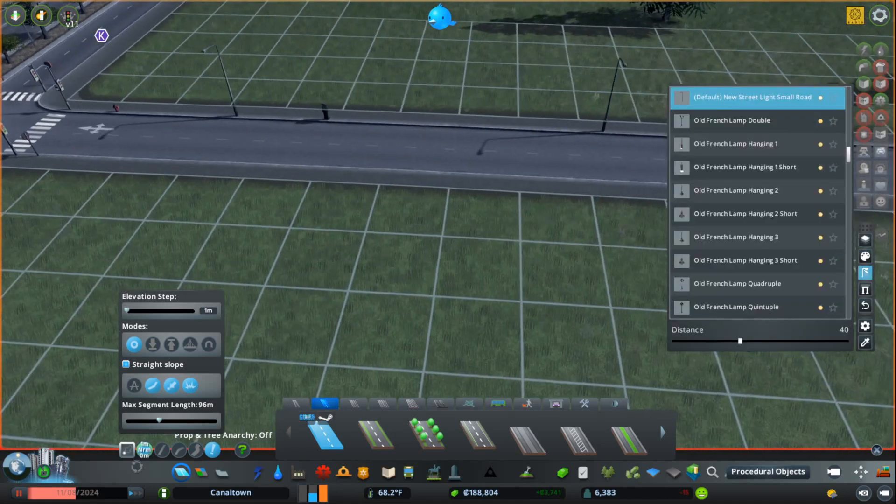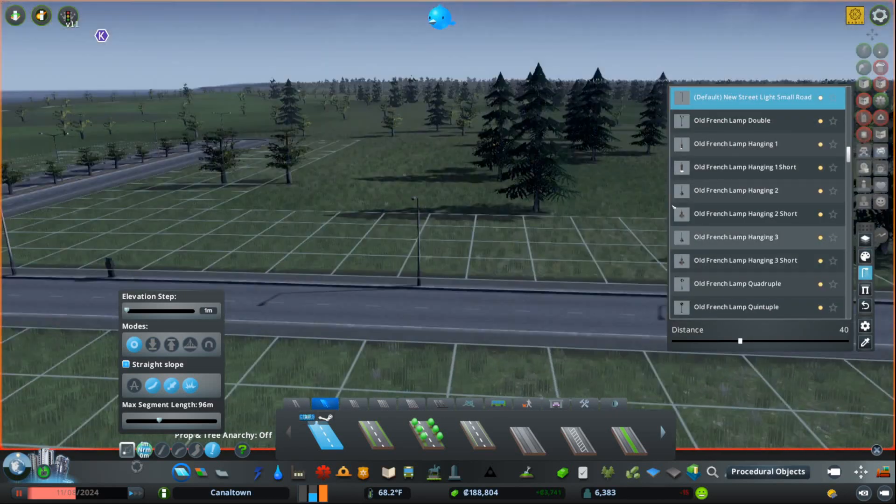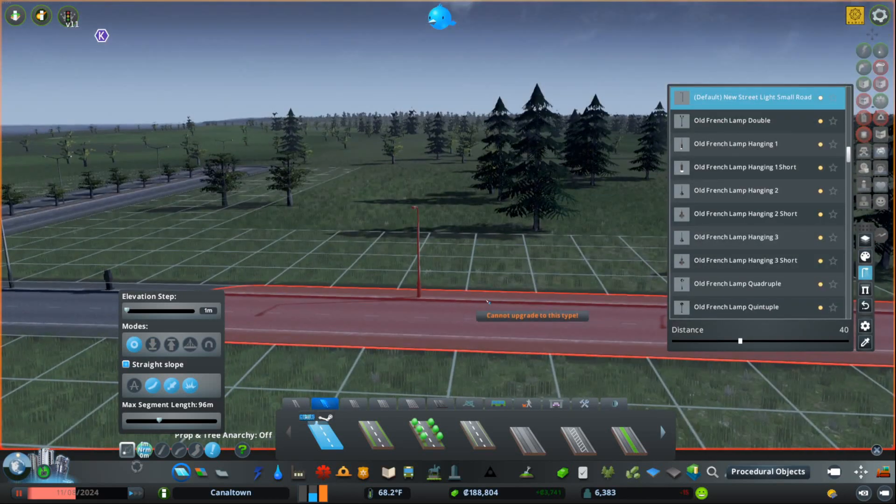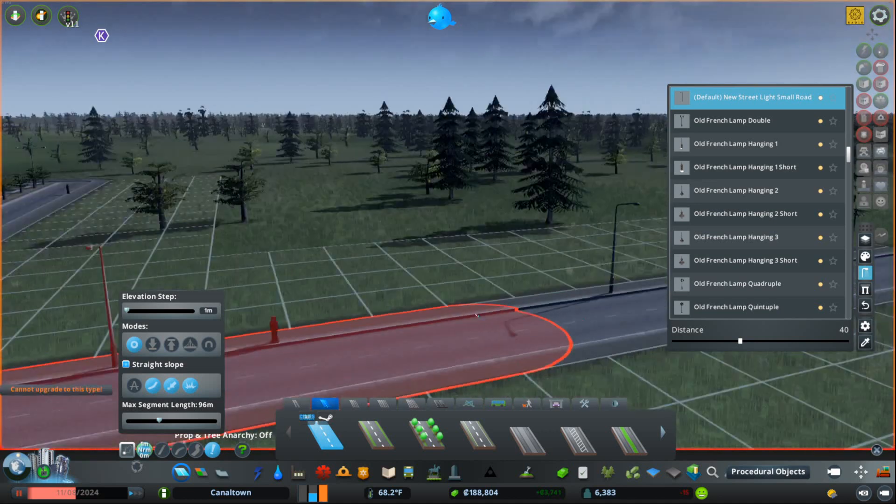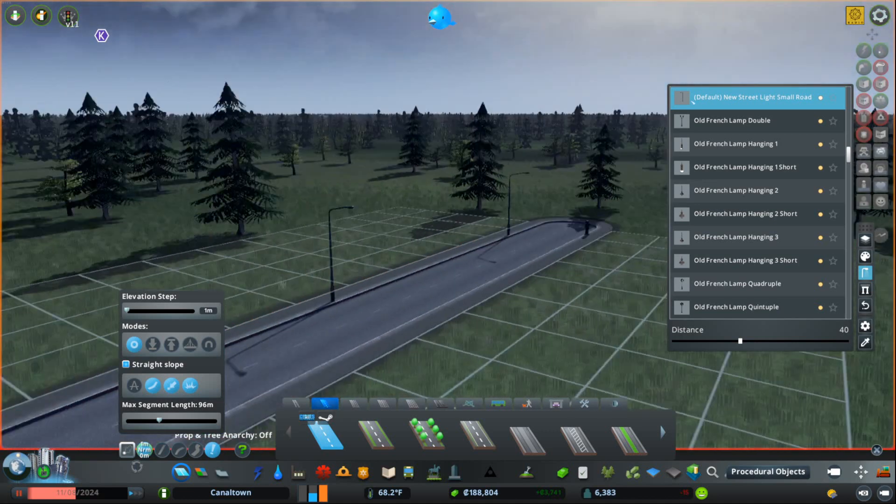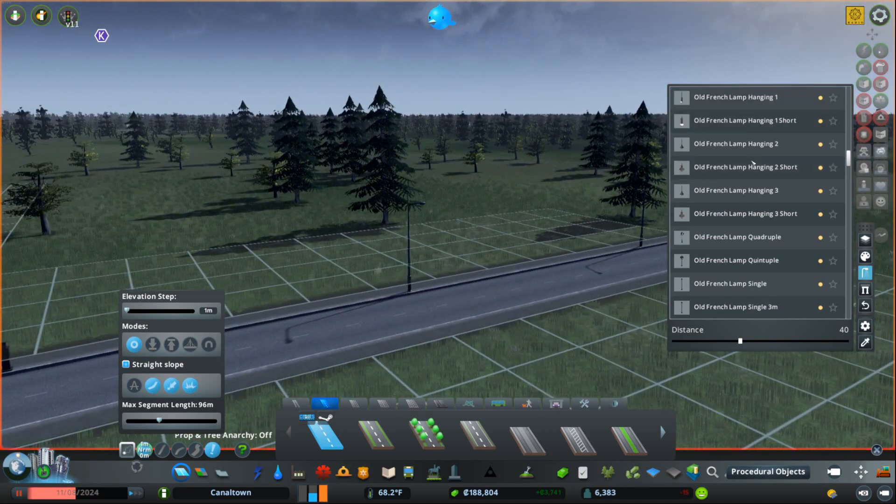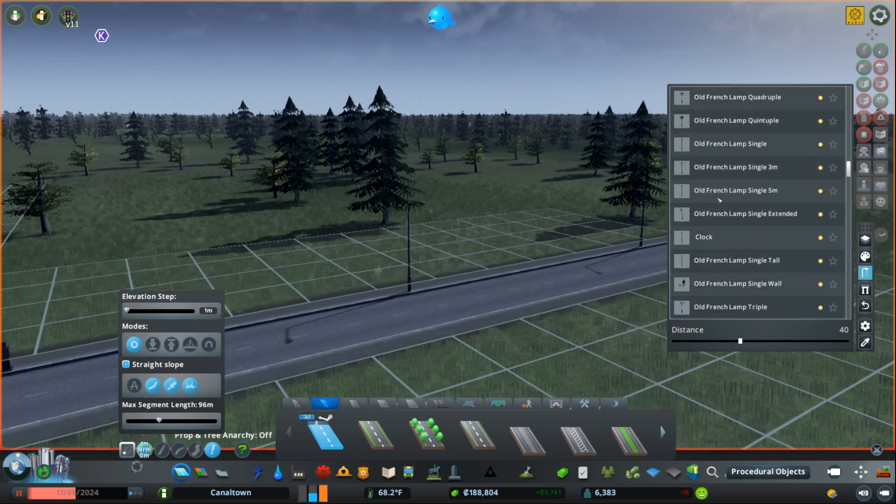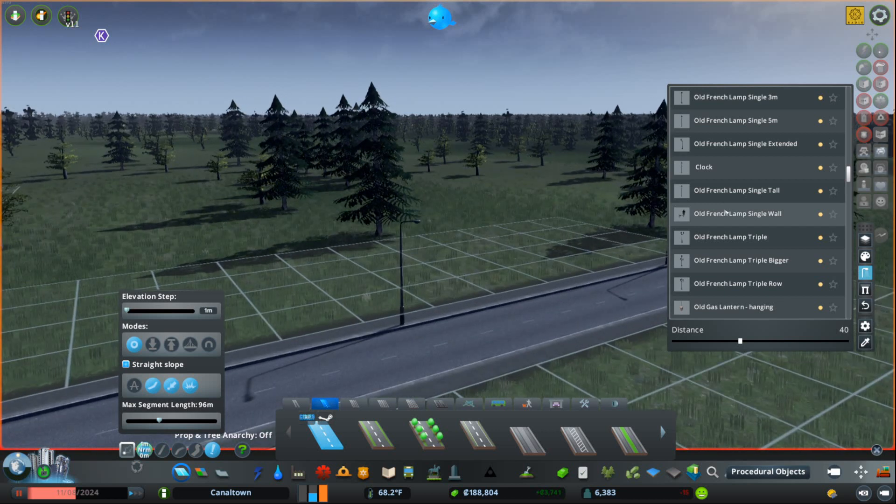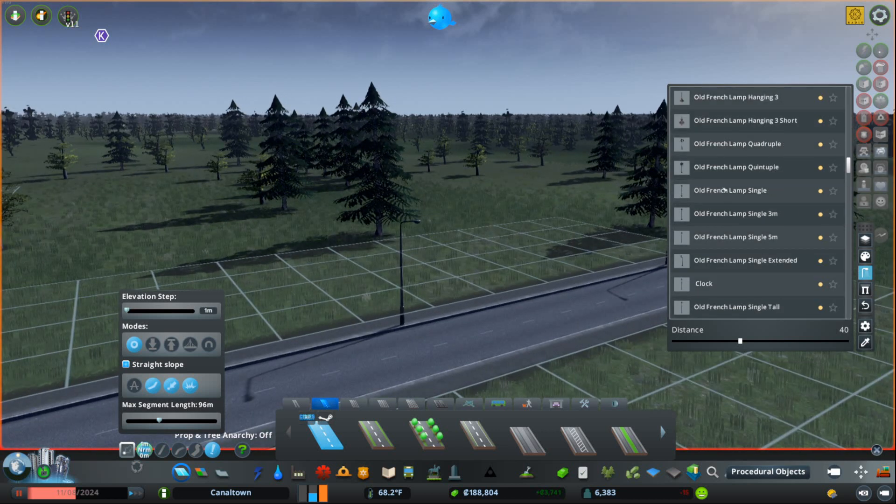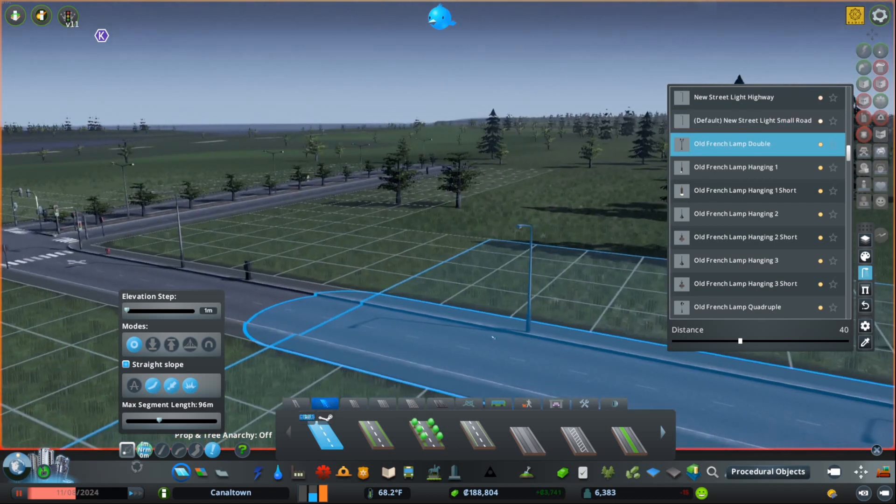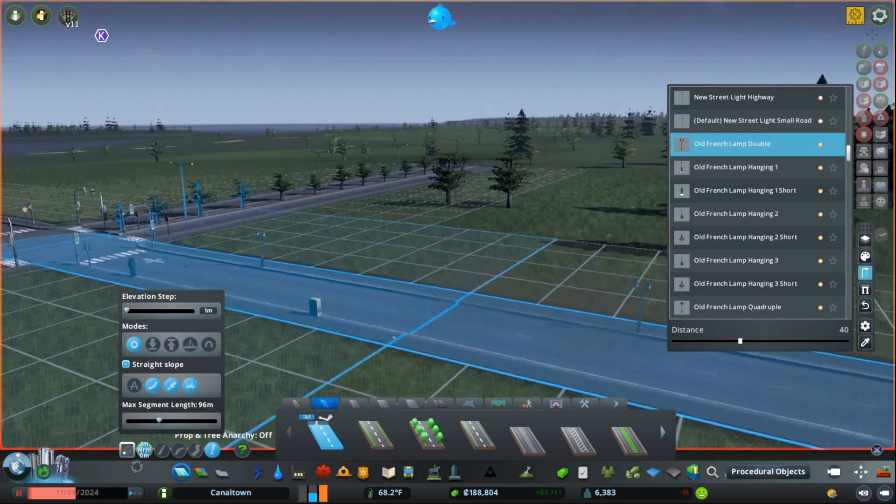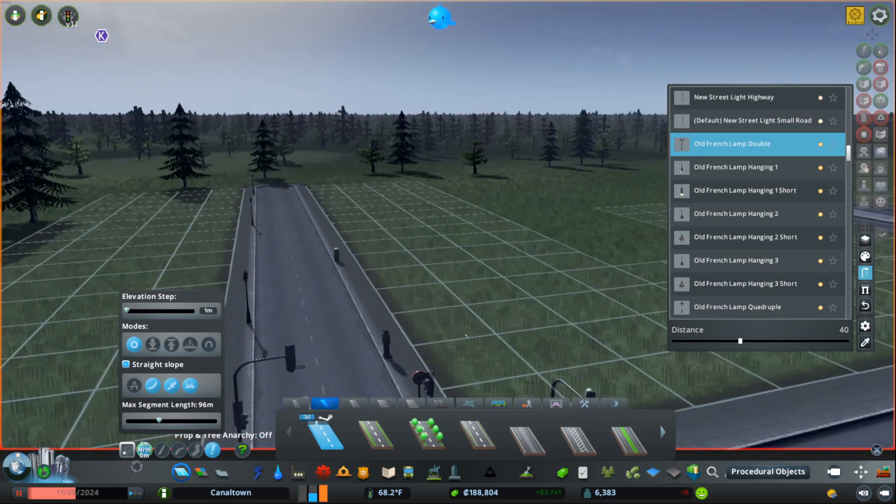Next up, we have, we'll skip to option number three, which is Street Lamps. And Street Lamps, this is exactly what it sounds like. All you've got to do is flip through and figure out which one you want to use. Let's actually use the old French Lamp Double. There we go. Check that out. I changed the street lights on my city.